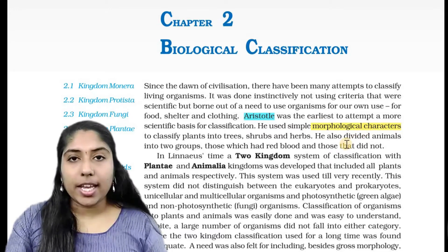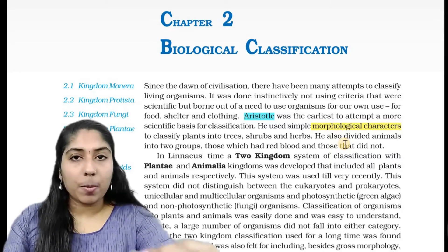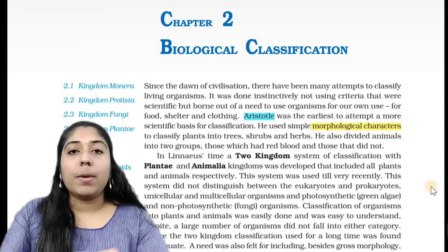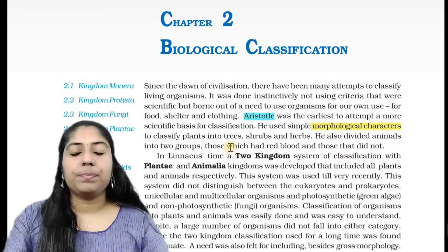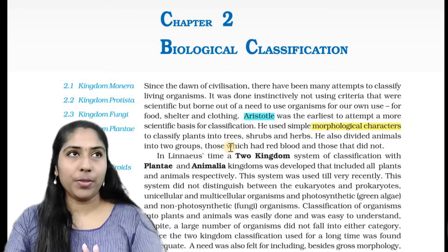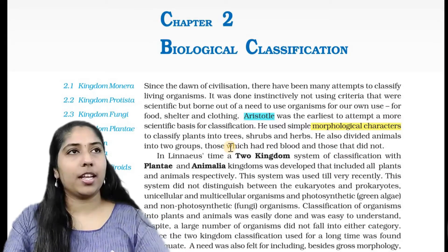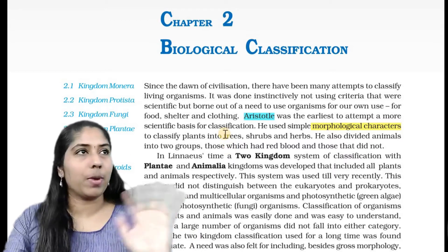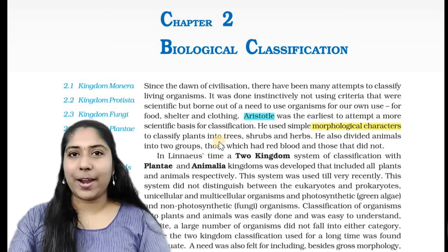What are Morphological Characters? Morphological Characters refer to the physical characteristics organisms have. For example, let's look at a tree — its size, its green color, its shape, whether it is straight, and its branches. These observable features are Morphological Characters.